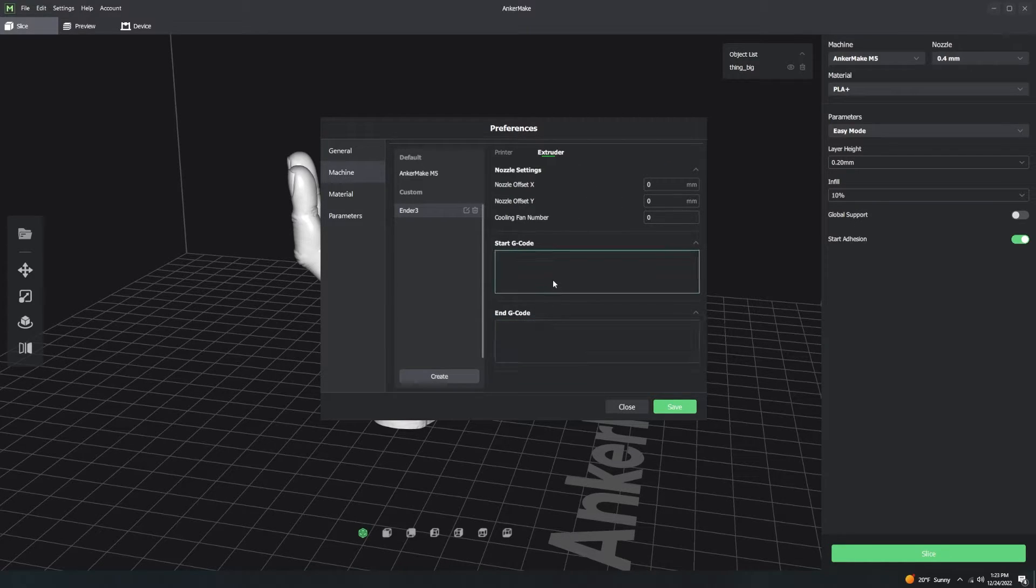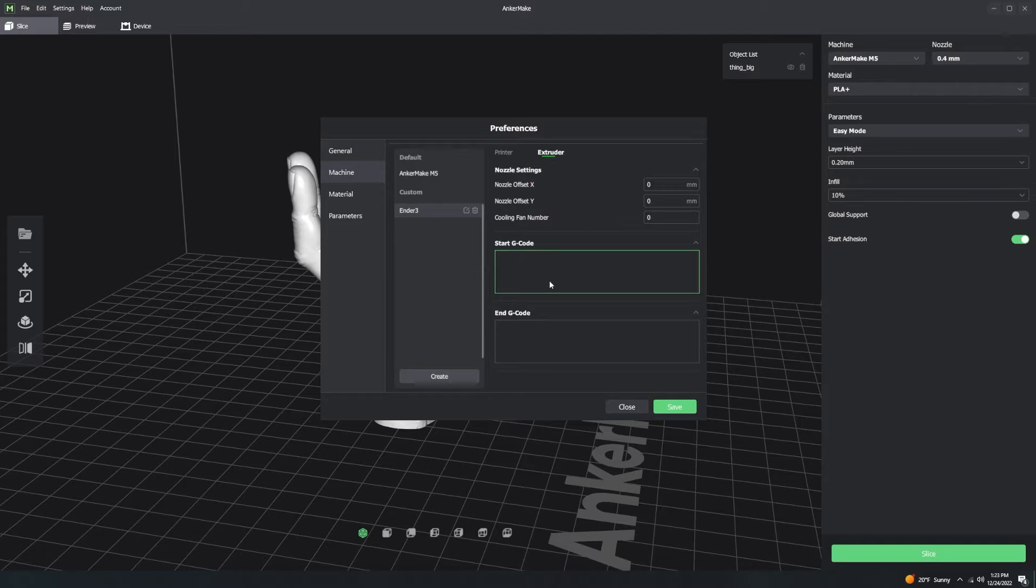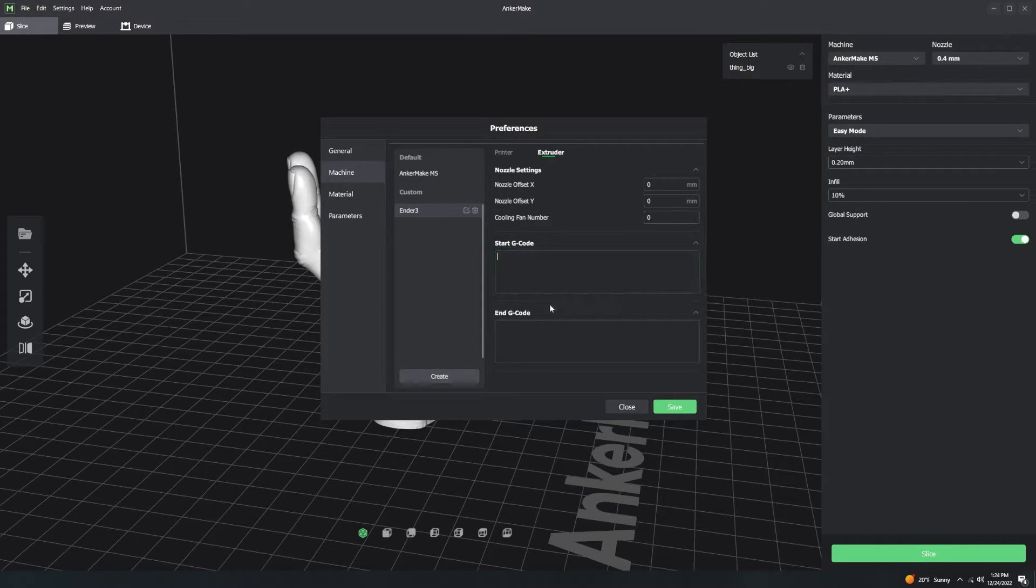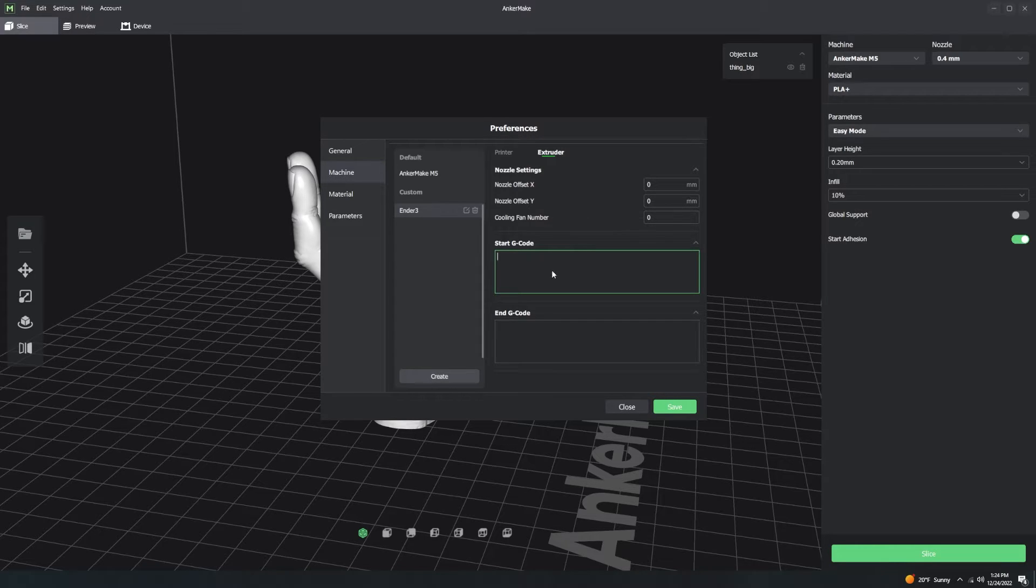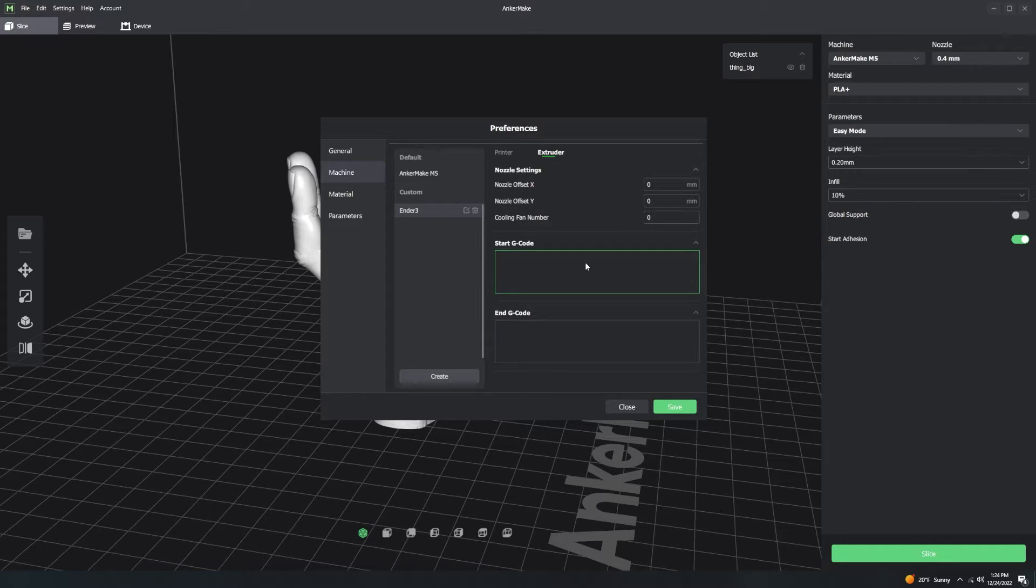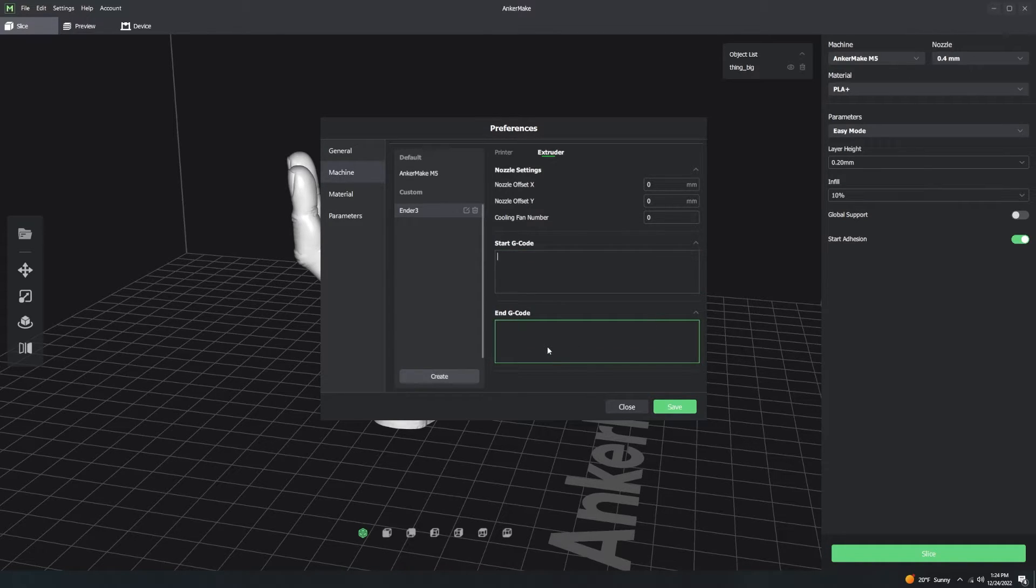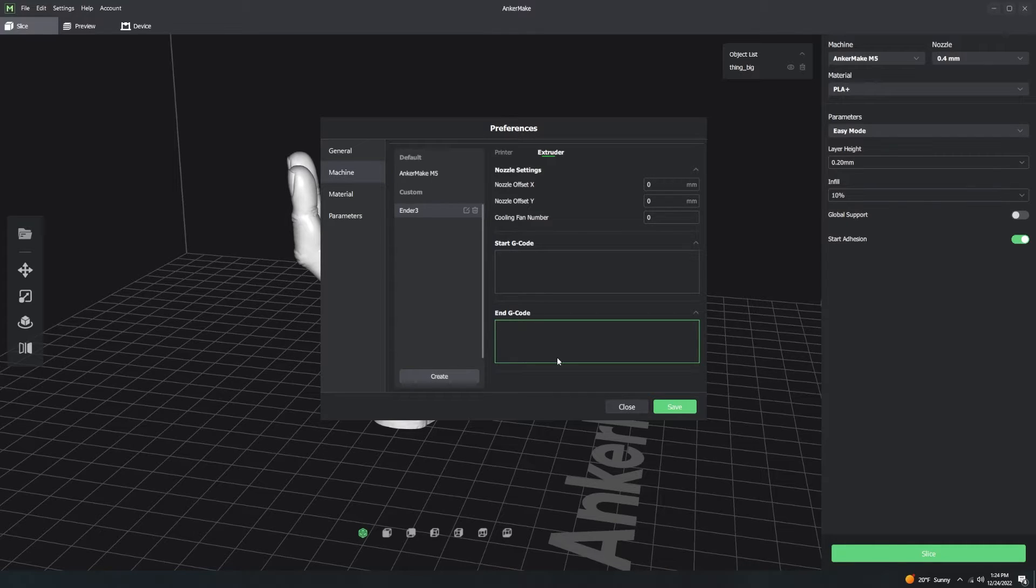You've got Start and End G-Code for that as well. So let's say you have two colors or two extruders. You have color A and color B. Whenever you start printing with color A, the extruder that is actuating color A runs the Start G-Code. Usually, this means it primes the filament. Priming the filament means it just extrudes three to five millimeters of filament. And then when you transition from color A to color B, you execute the End G-Code.